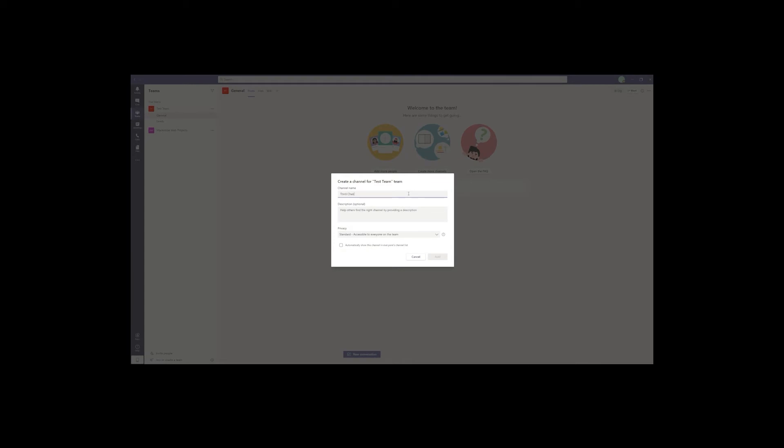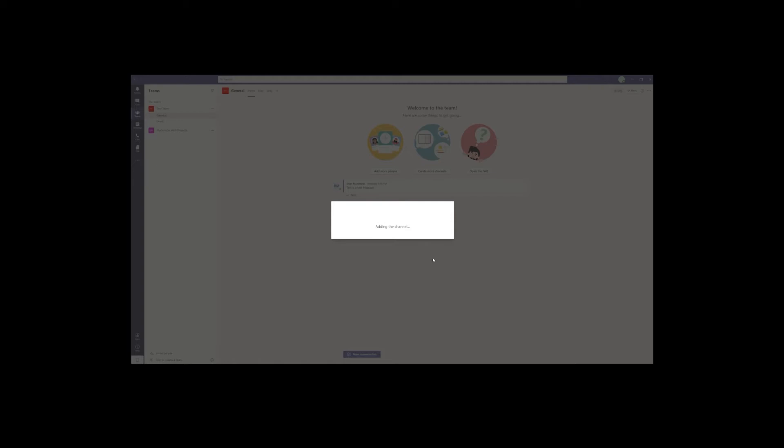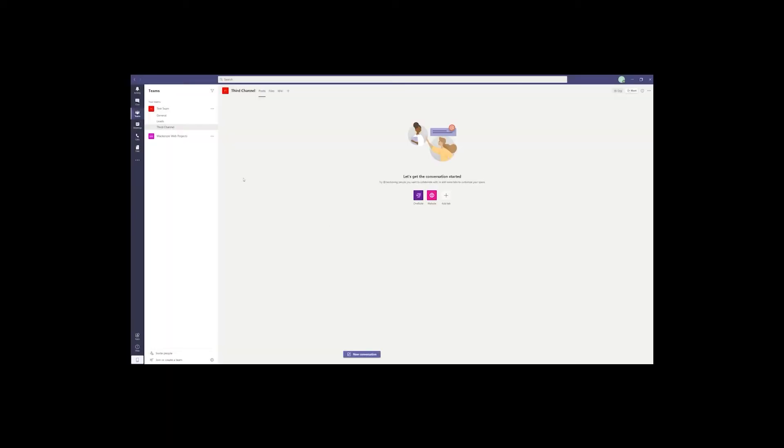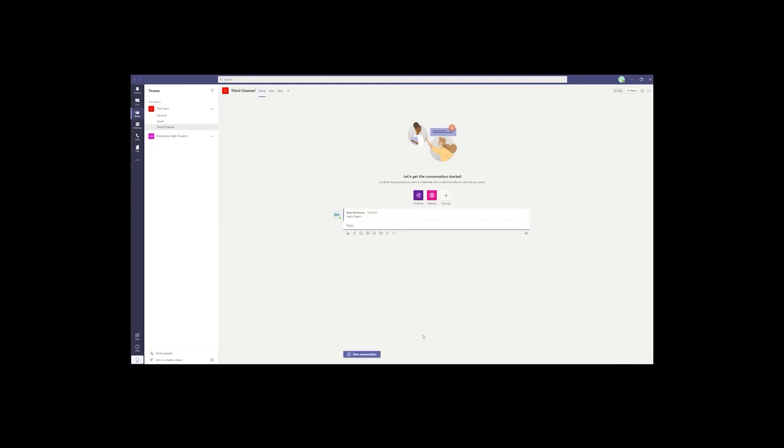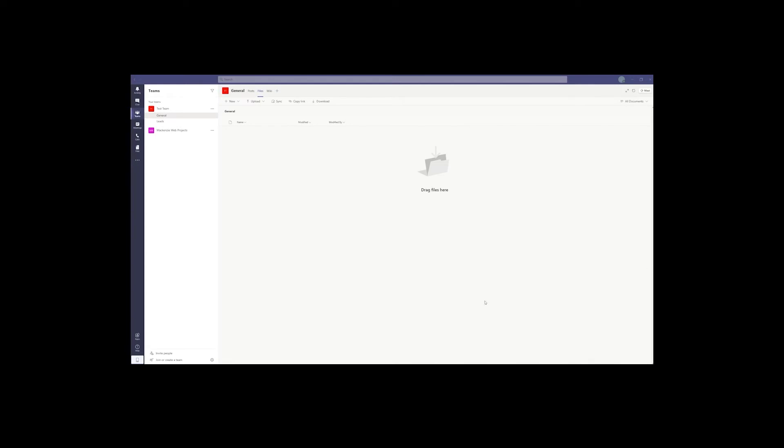One important thing to note is that Teams pricing tiers also include other Microsoft applications, so if you need a cloud storage solution like OneDrive or Office apps like Word, these come bundled in with Teams. On the flip side, this also means that if you already have Microsoft Office products like Word and Excel, you may have access to Teams already at no additional charge.